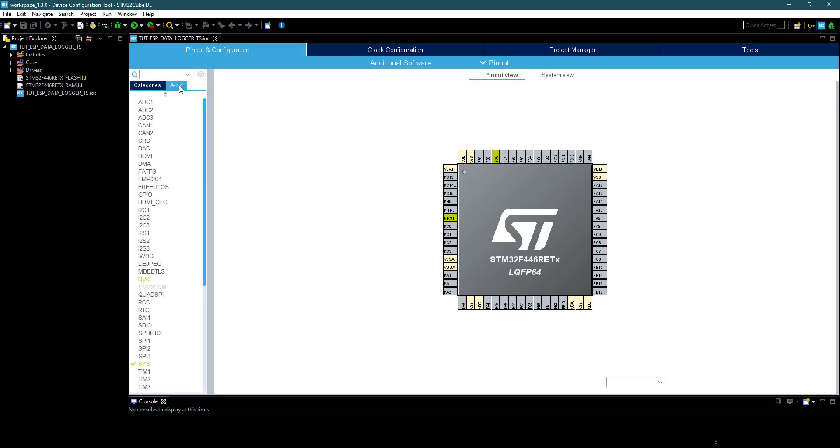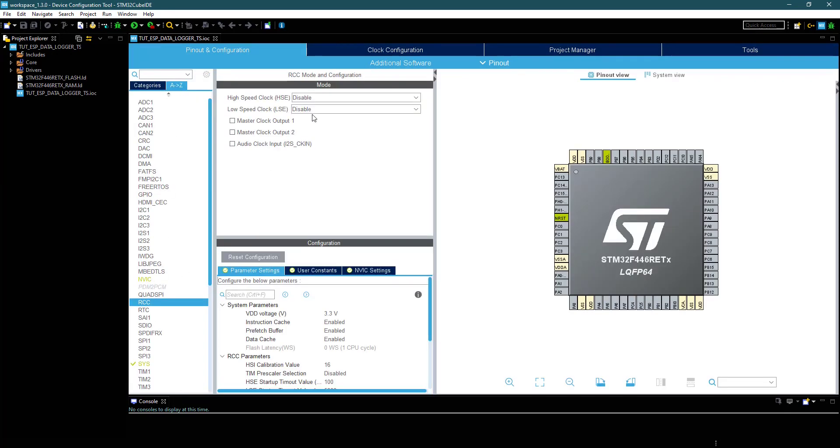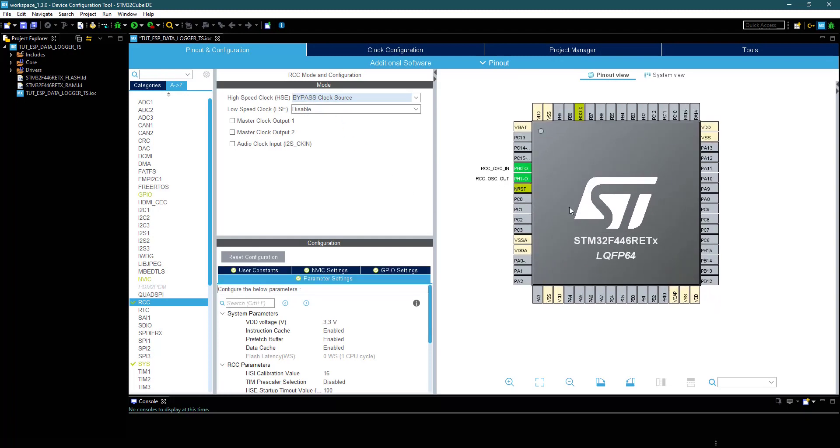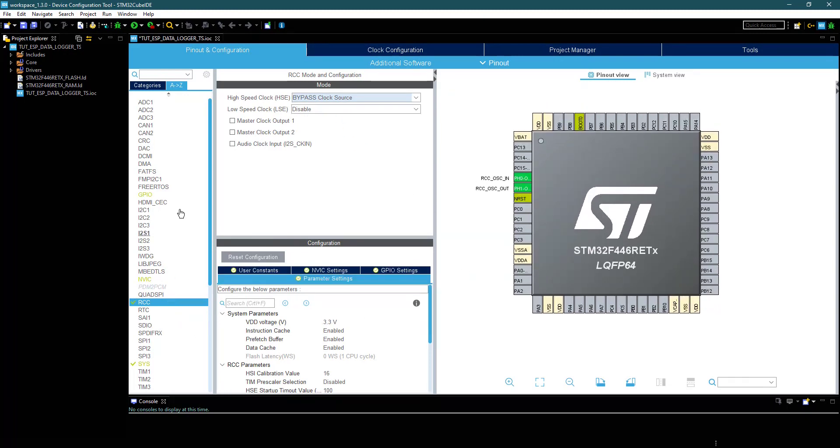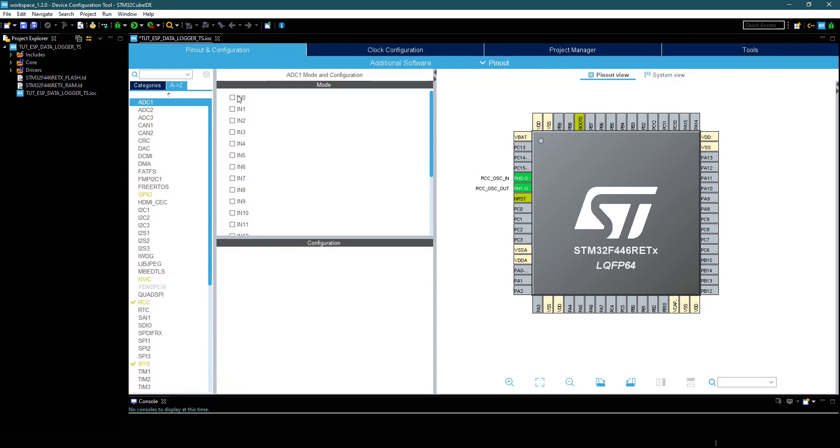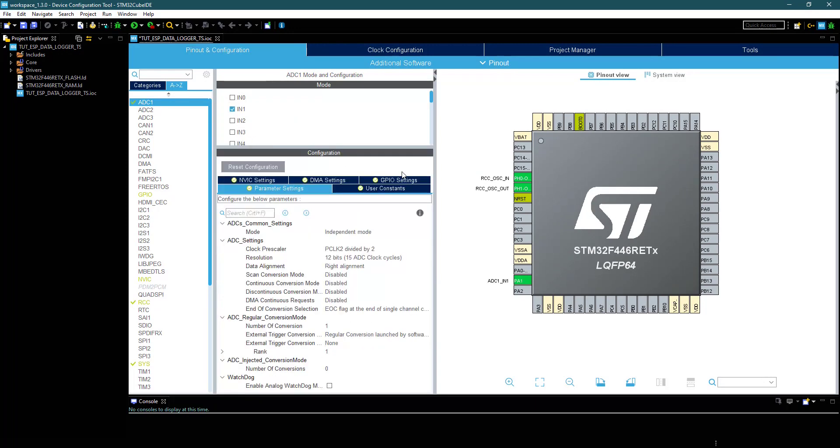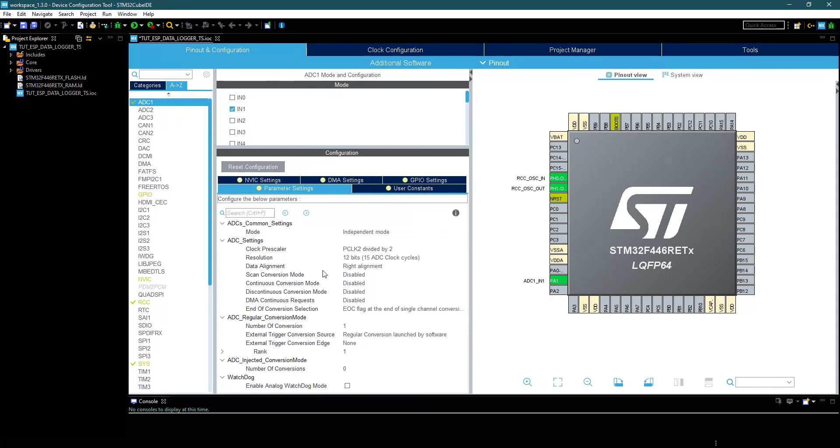Here is our Cube MX. First I am selecting external crystal for the clock. Next, I am selecting an ADC, which will be used to read the potentiometer data.